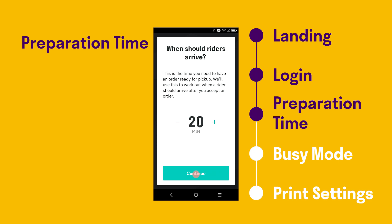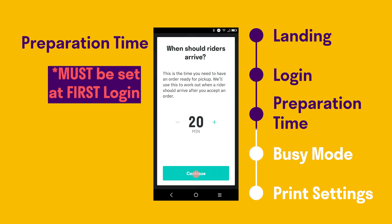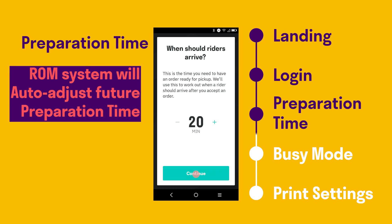After logging into the ROM system, you will need to set up your order preparation time. Estimate the time you need between accepting an incoming order and having the order ready for pickup by riders or customers. Note that the order preparation time can only be set manually the first time you log in. The system will then adjust it continuously based on historical order delivery data, such as order preparation time and rider collection time. The system will also assign a longer preparation time automatically for large orders.